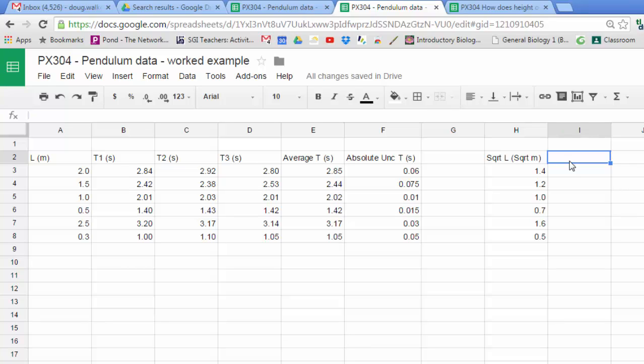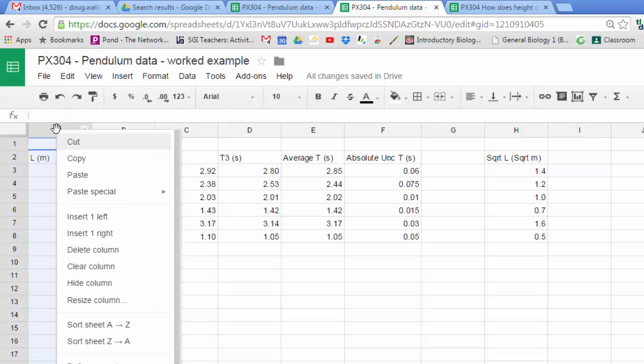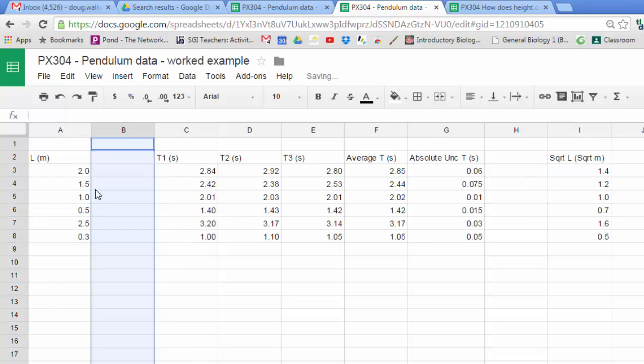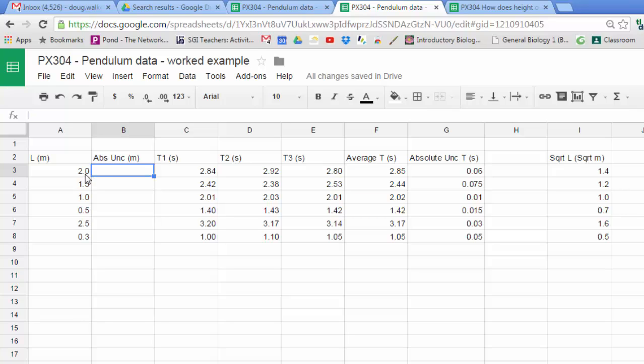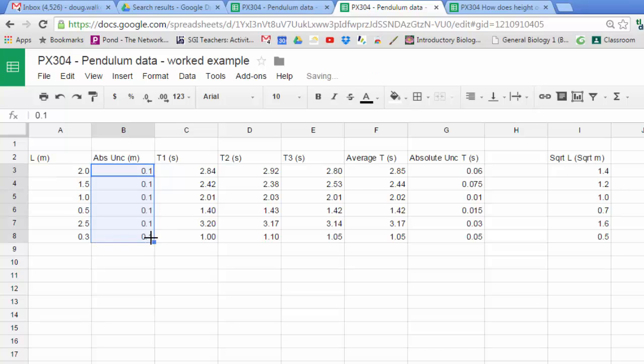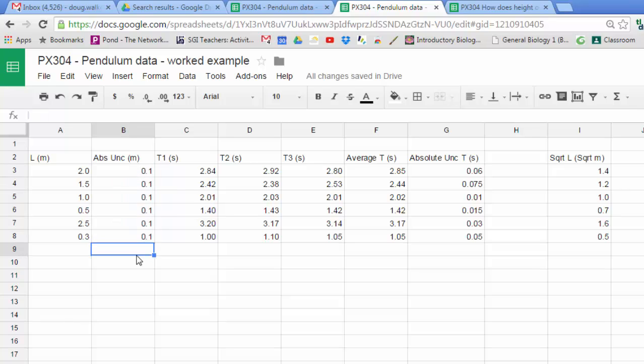Now I need a few more things. I'm going to insert a column next to length because I want an absolute uncertainty in meters for length. Because my measurements are all to one decimal place, that suggests the measuring device can only measure to the nearest ten centimeters, nearest 0.1 of a meter. So all of my absolute uncertainties here will be 0.1. This measurement is 2.0 plus or minus 0.1 meters, 1.5 plus or minus 0.1 meters.